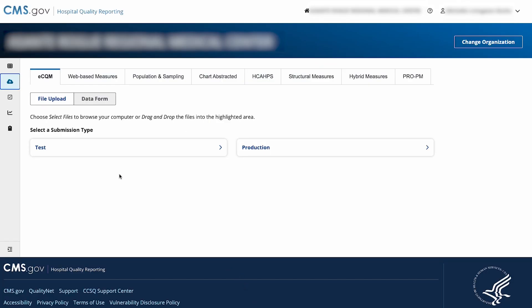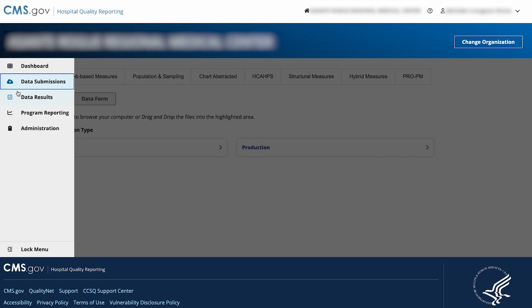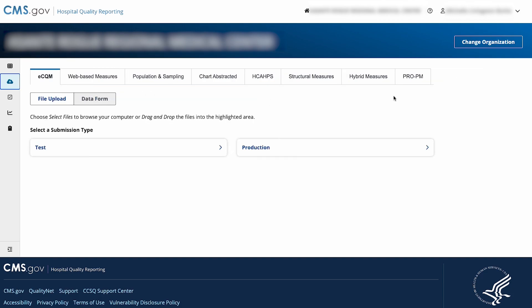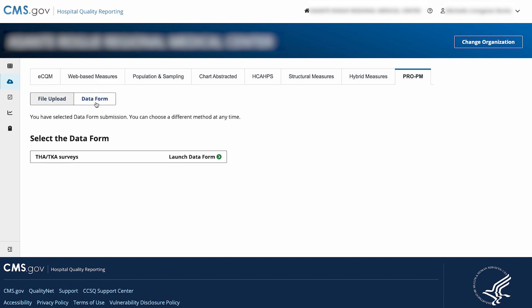From the dashboard, go to the navigation menu on the left side of your screen. Select Data Submissions. Select the ProPM tab on the top. To enter data using the data form, select the Data Form tab on the top of the page. Select Launch Data Form next to THA/TKA Surveys.